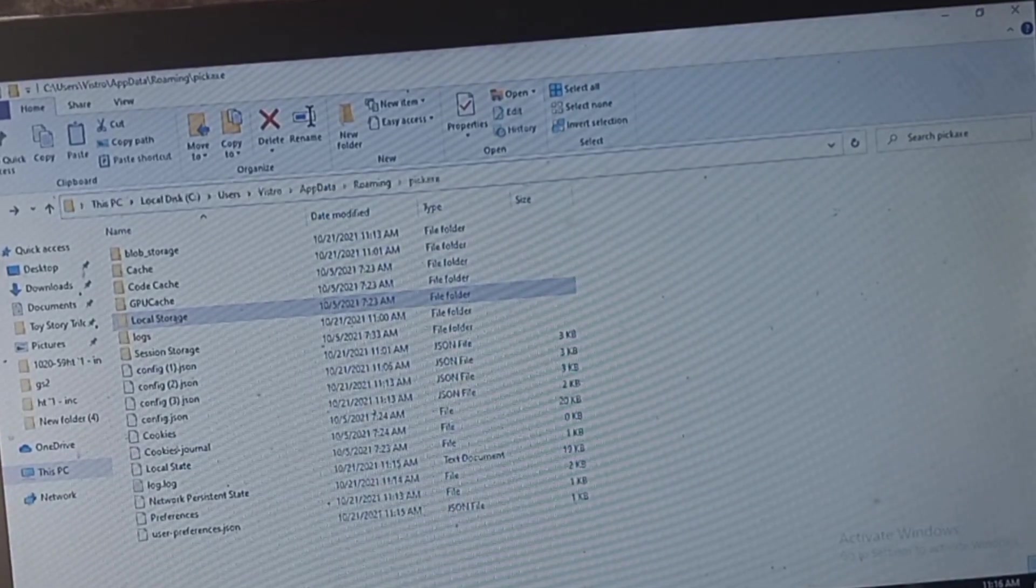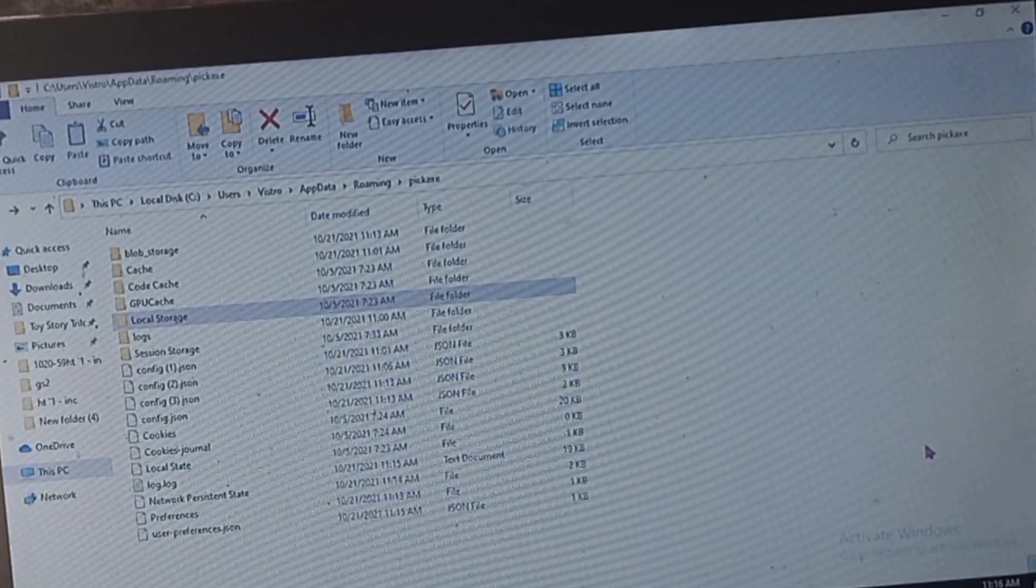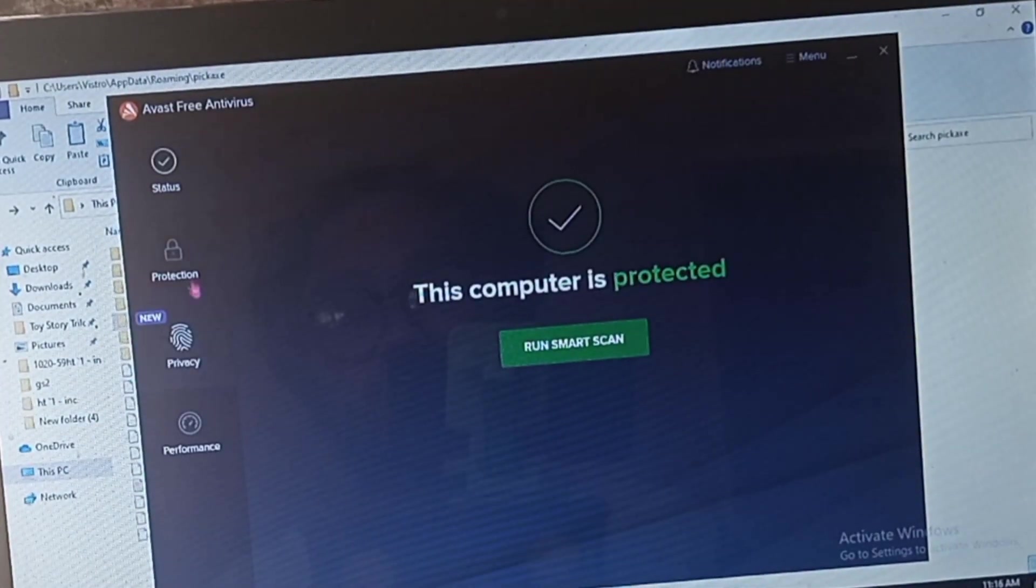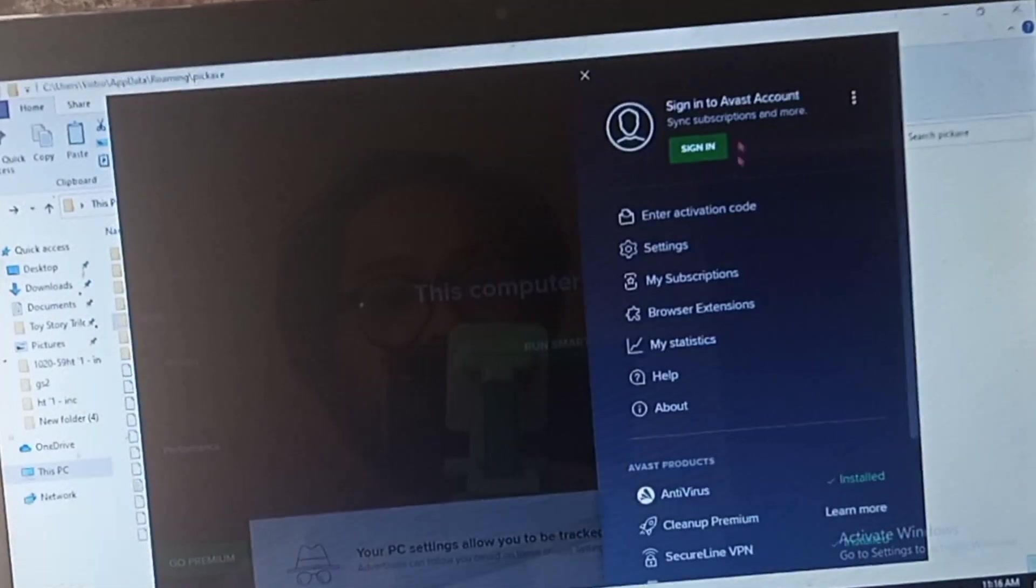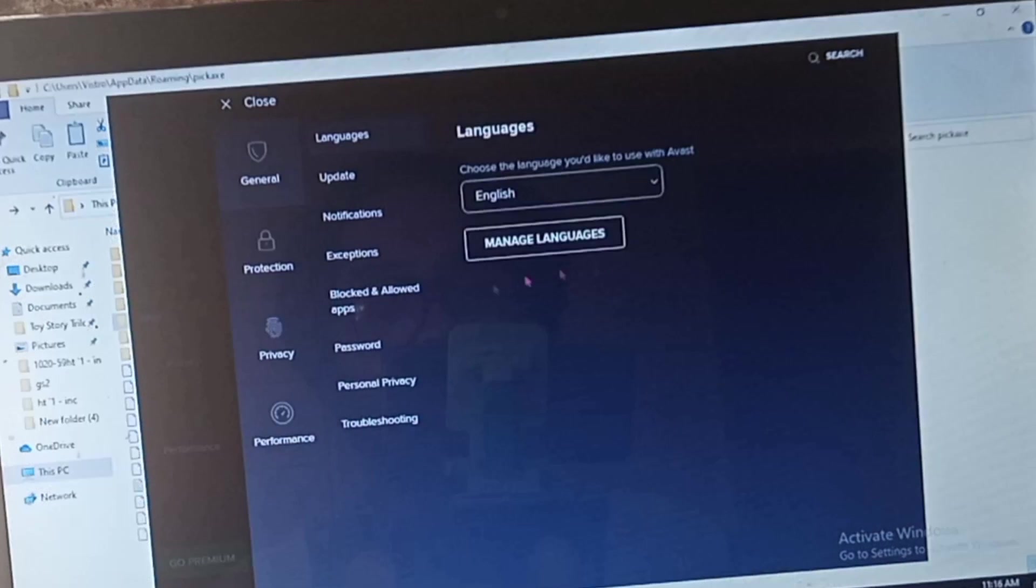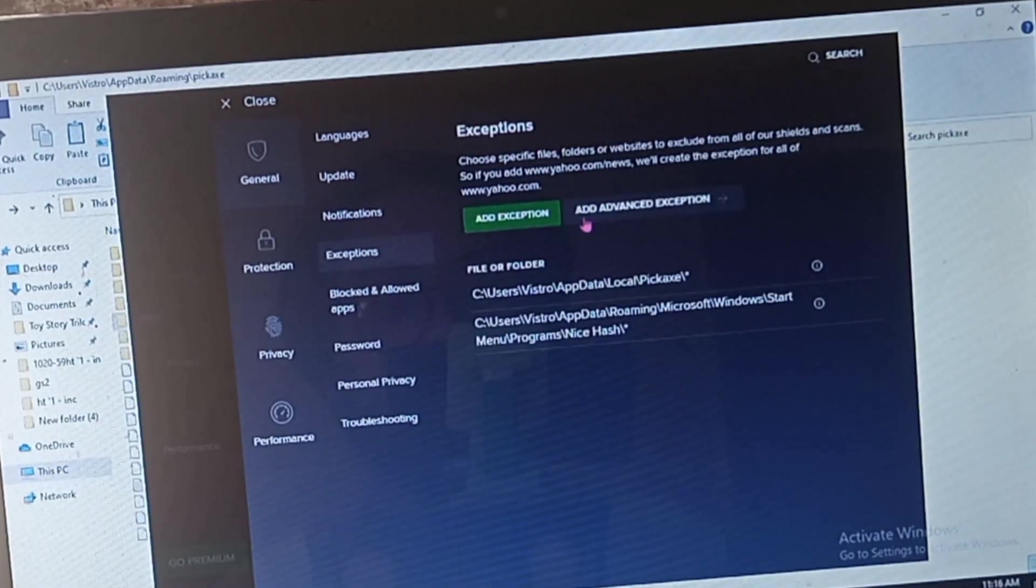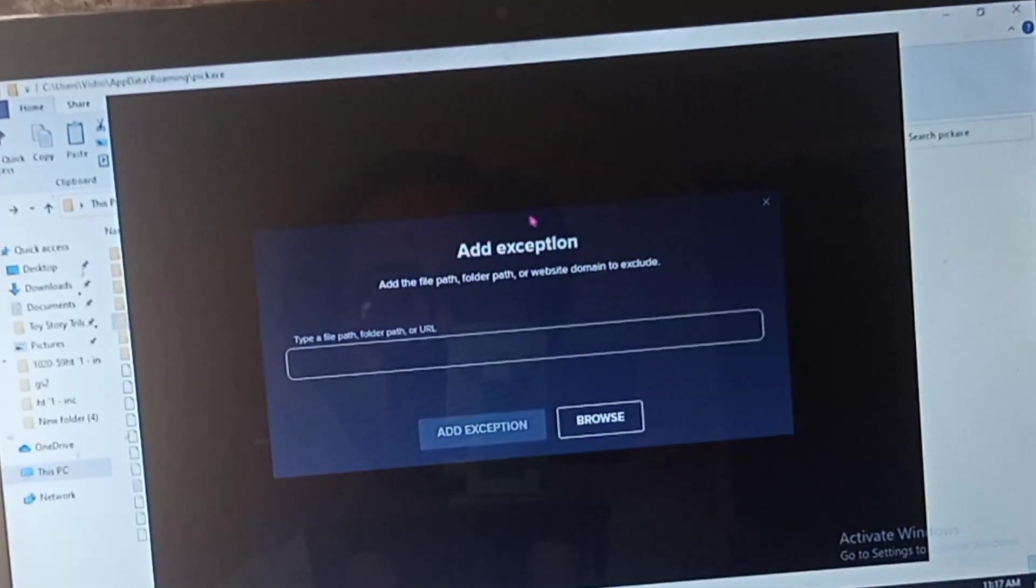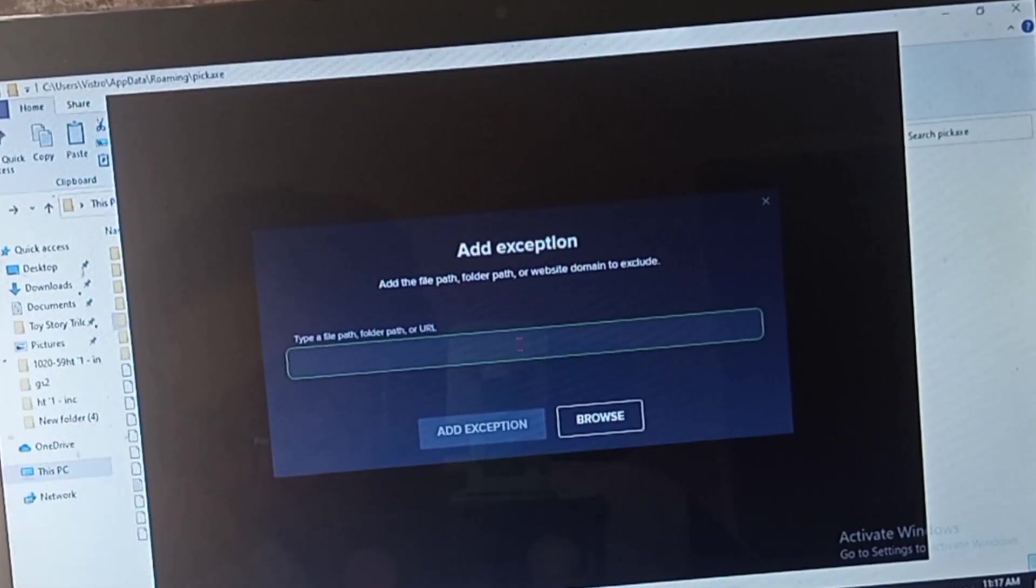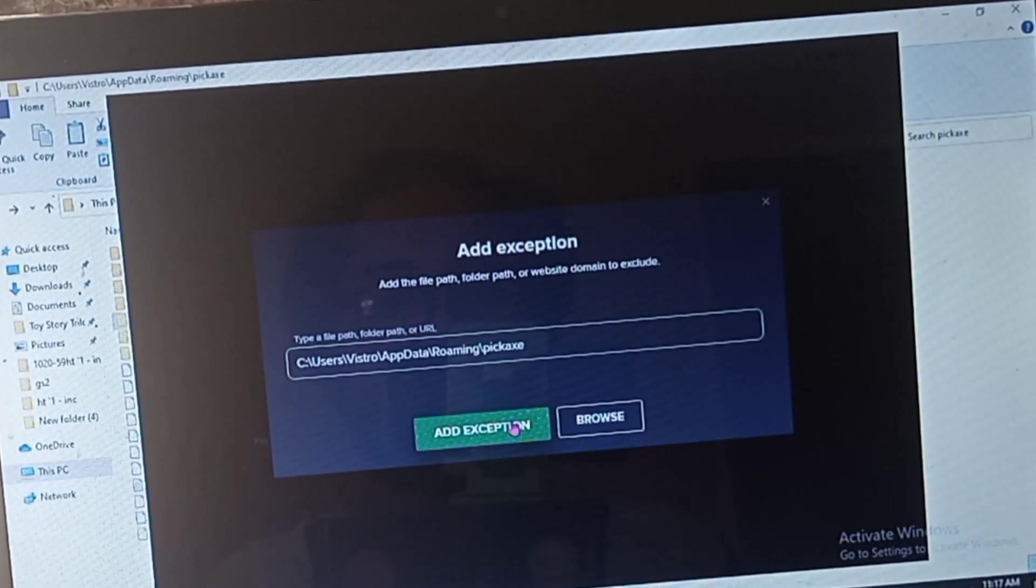Now I'm going to my antivirus protection. Click menu, then settings. For settings click exception, then add exception. Here's where you will paste the URL of the file folder.